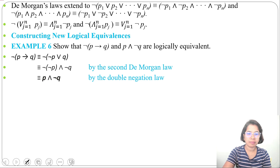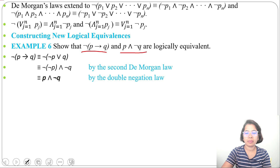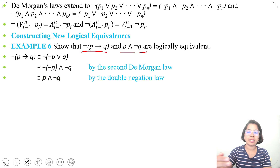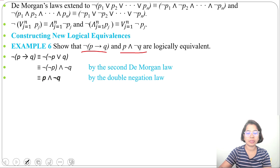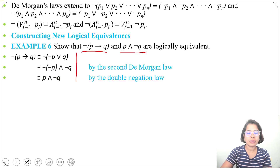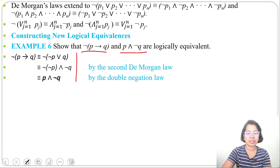By just three steps using De Morgan's law and double negation law, we proved that negation of (p implies q) is logically equivalent to (p and negation q). If we were to create a truth table for two variables, we would need four rows, so using logical equivalences is less time consuming. But you should know the basic logical equivalences discussed in the previous lecture.